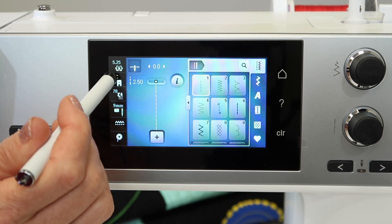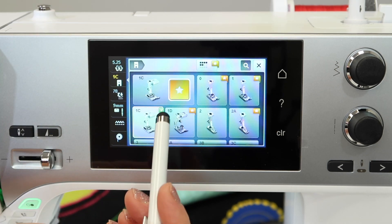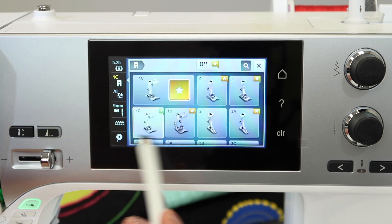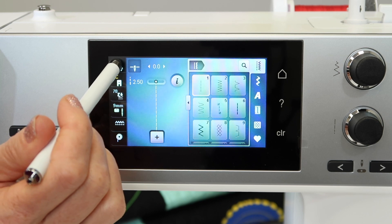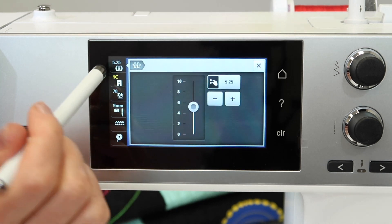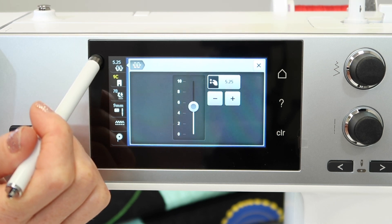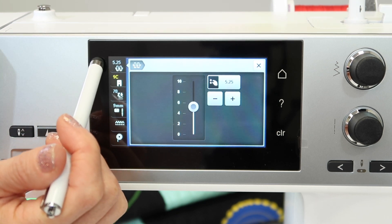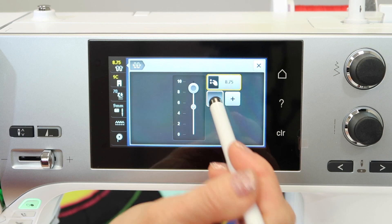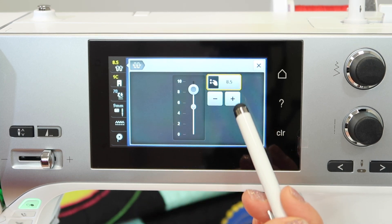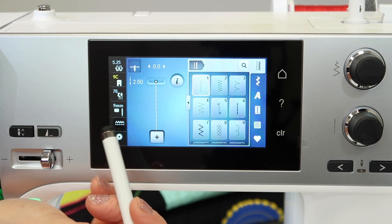Coming over to this side, you can actually identify which foot you're working with, and it will make sure that you are set up in the correct way as you are stitching. The top one here is tension. You'll notice that this box actually changes the tension number based on the stitch you have selected. For our straight stitch, we have a tension of approximately 5.25, which you can change up or down, plus or minus, or touch the yellow box for it to go back to normal.